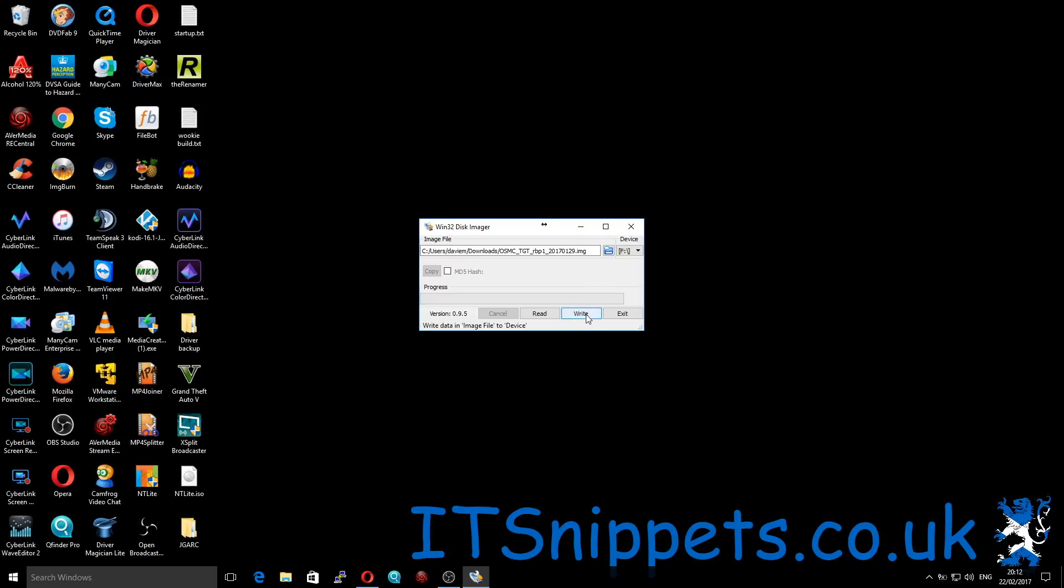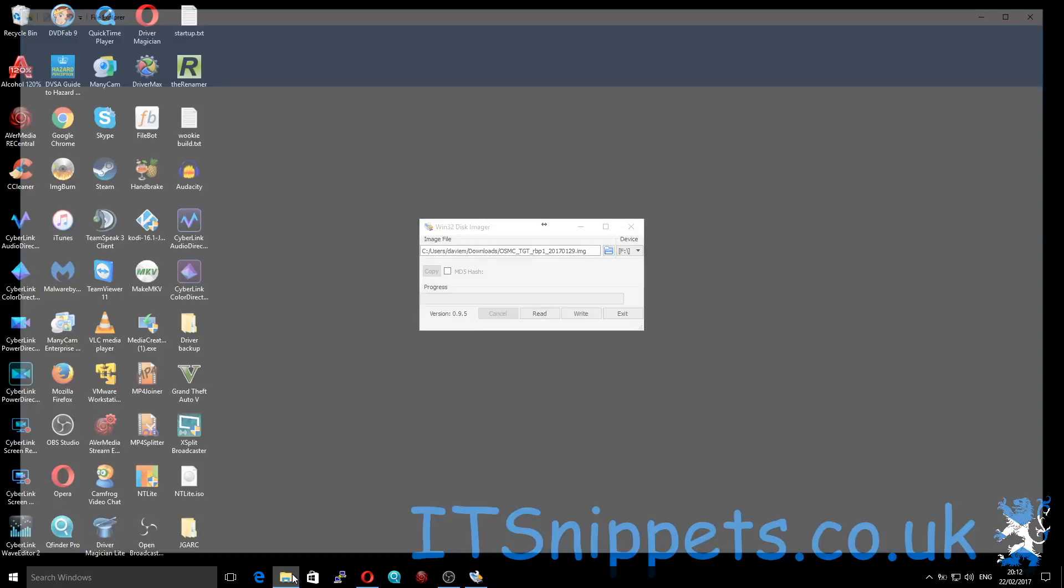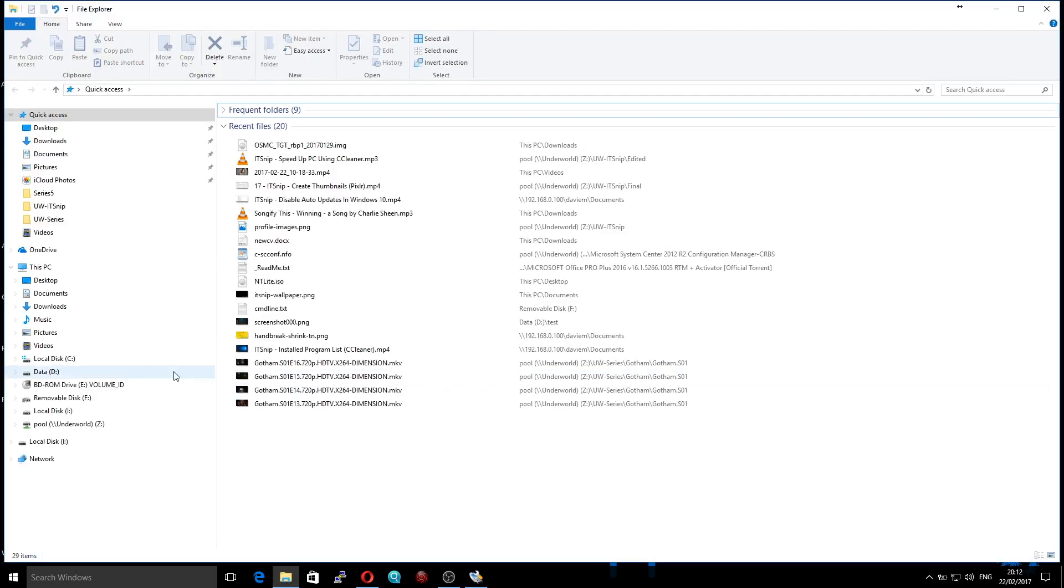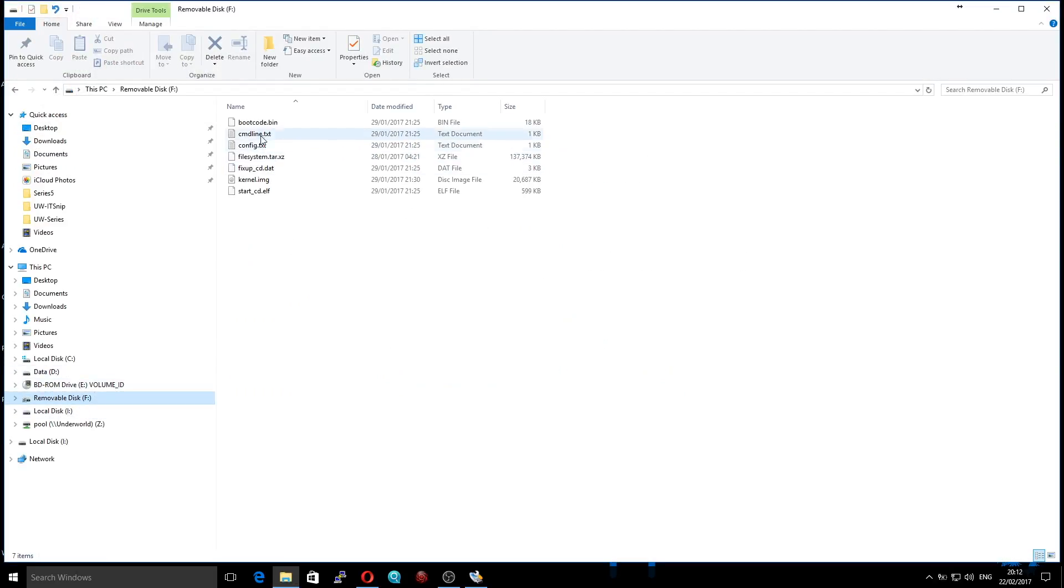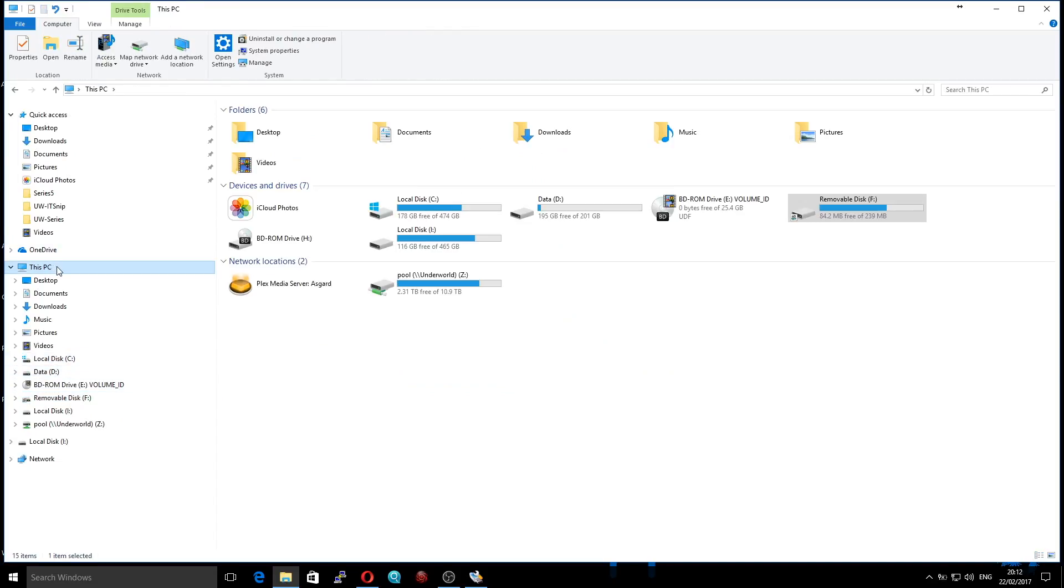So once you've done that, you would simply click write and that would write this image onto this SD card or USB drive. So please make sure that this is the correct drive. I'll just show you that drive F is in fact my removable drive, and you can always check it by clicking on This PC and checking the size of it.